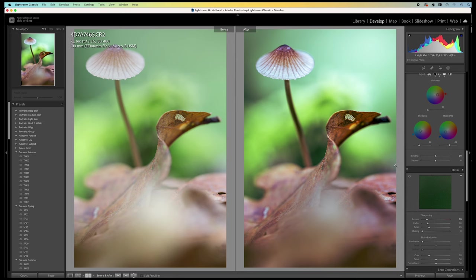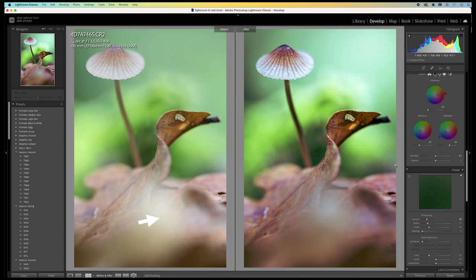If we now compare the before and after, we see a big difference. There's more contrast in the image. And the mushroom stands out more. By darkening this area here up front.